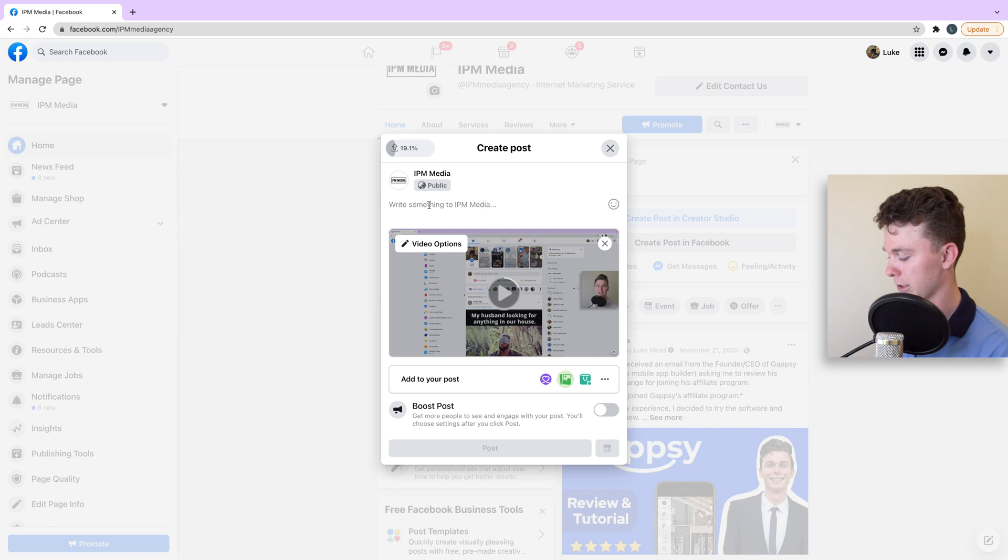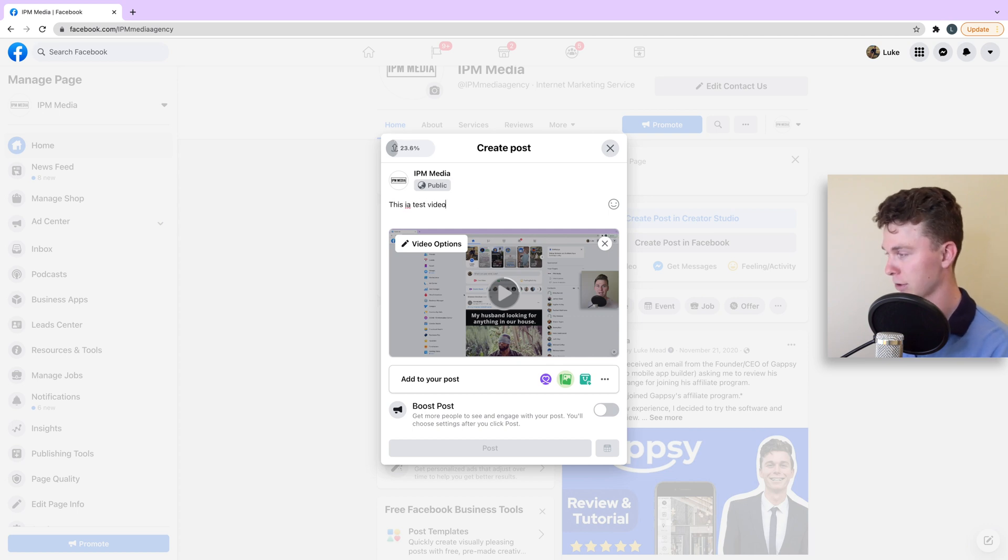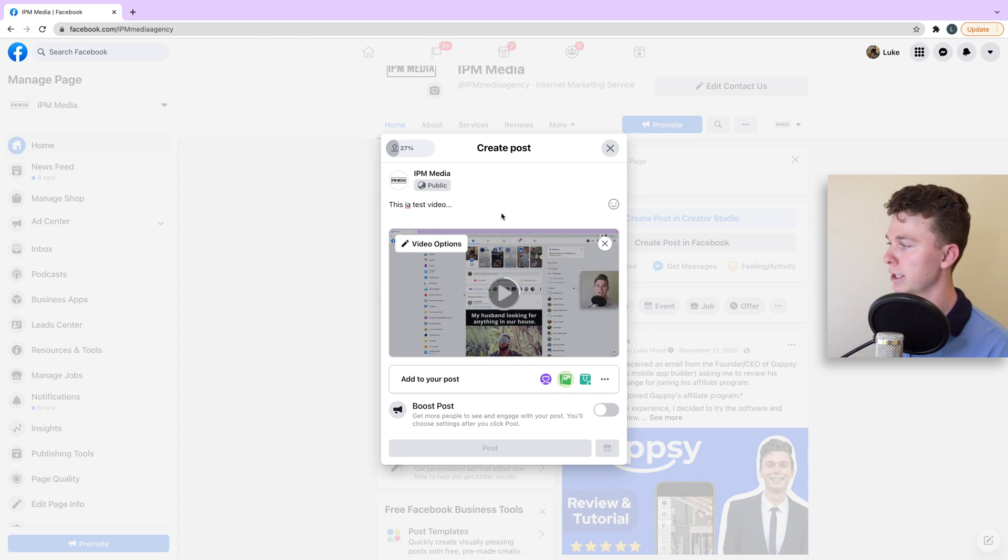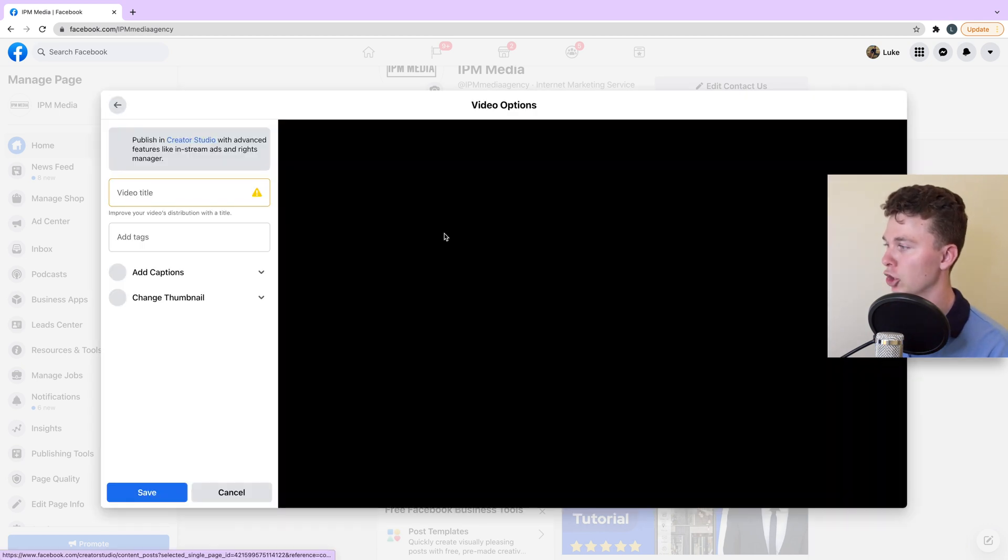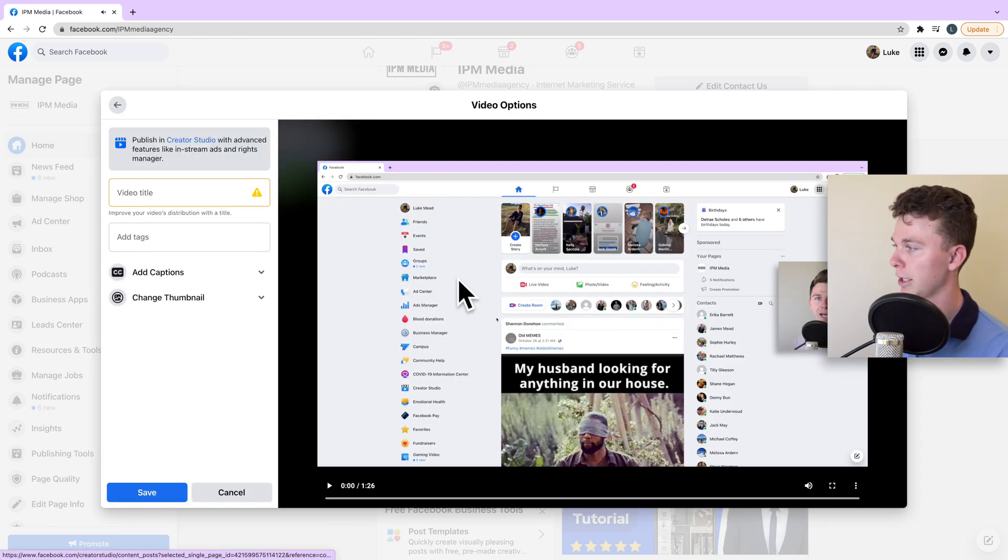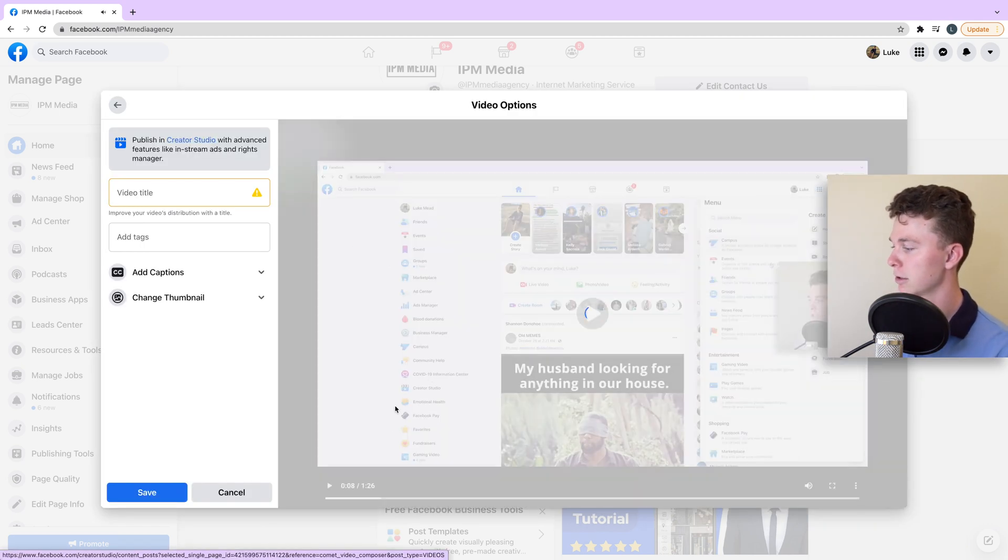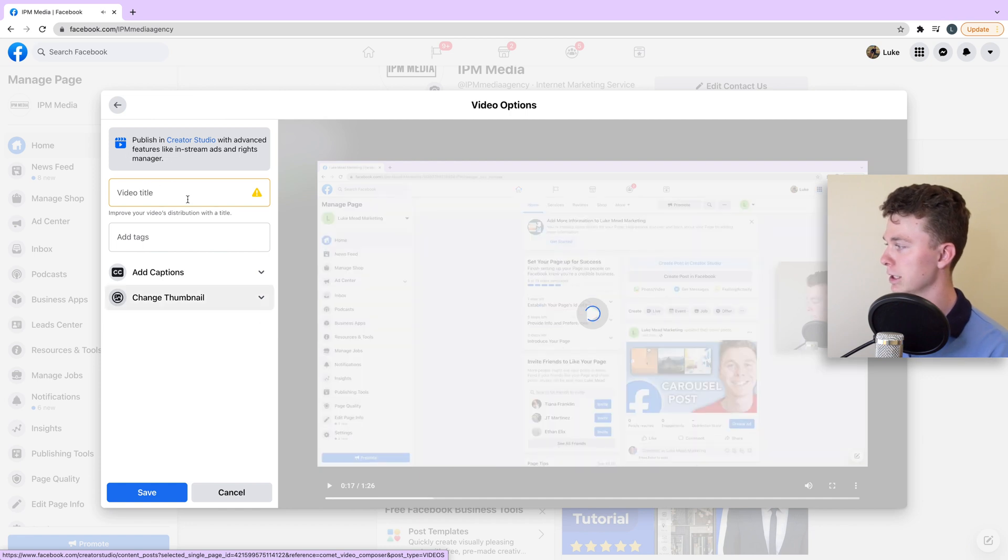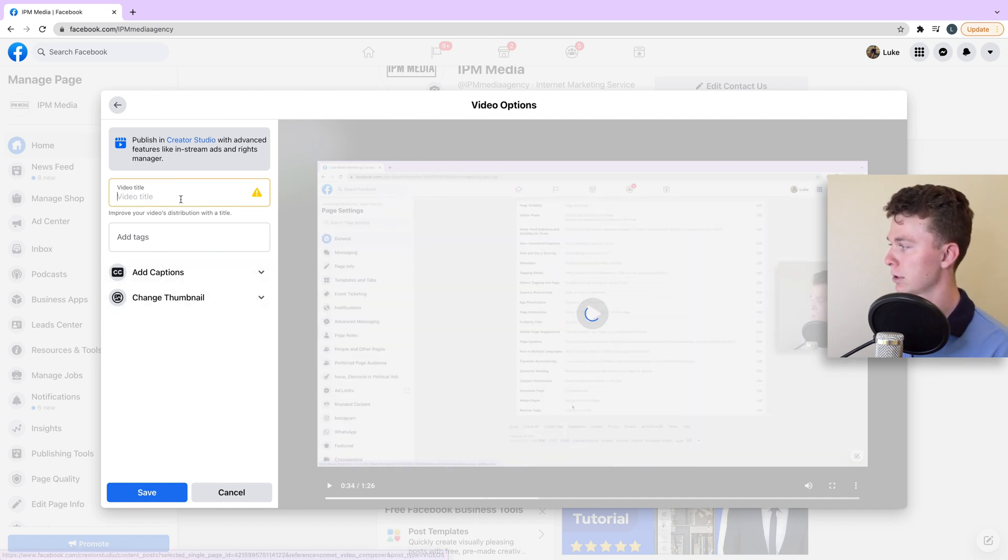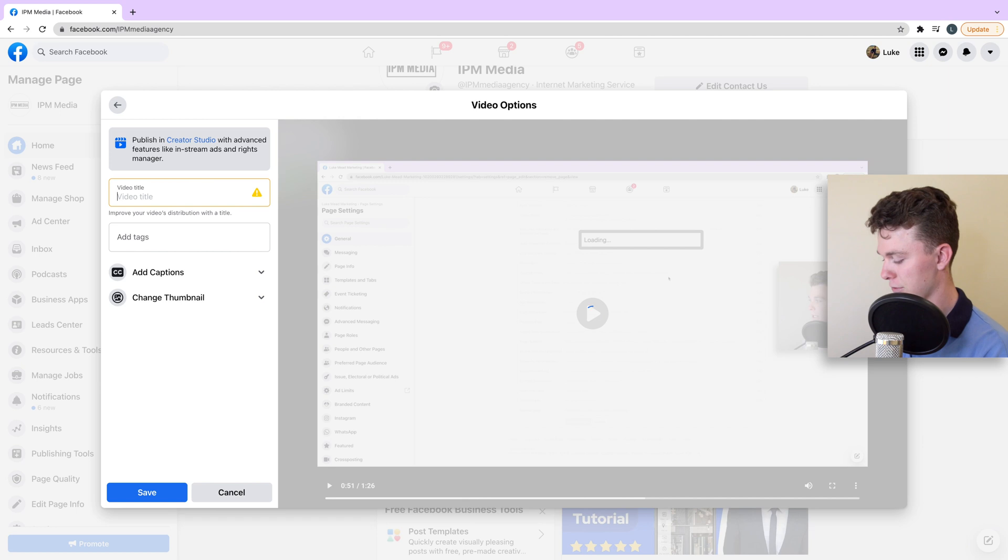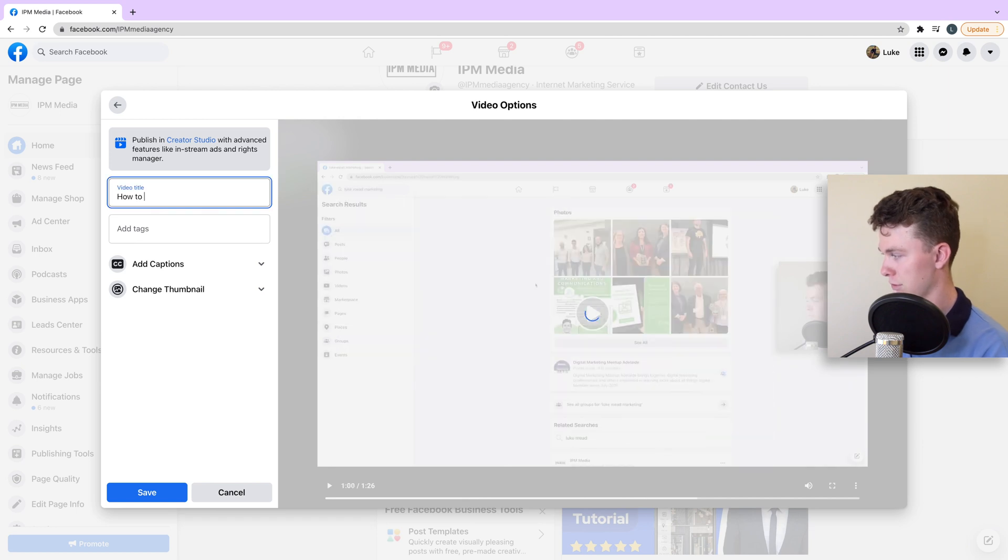We can say something like 'this is a test video'. We can then go ahead and edit some of the video options by clicking this. I can quickly give the video a title. In this case, it might be 'How to Delete a Facebook Page'.